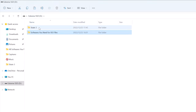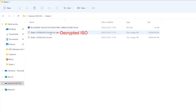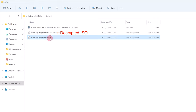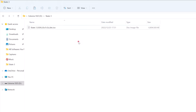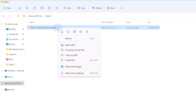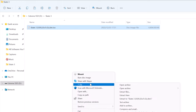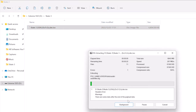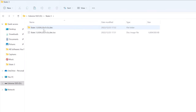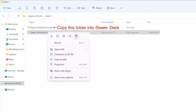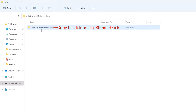Now if we go to the game ISO folder, we will see a new decrypted ISO file has been created. We can now delete the old ISO and IRD file. All we need to do now is use 7-zip software to extract the ISO file — make sure you use 7-zip software here. After the extraction is complete, just click Close. The game file is now ready to copy into the Steam Deck. We can also delete the ISO file if you want.